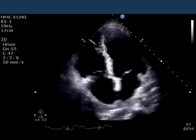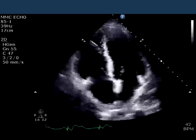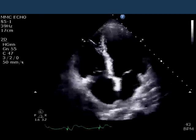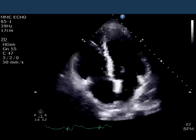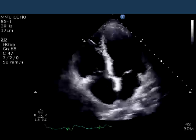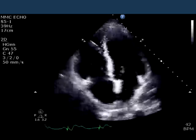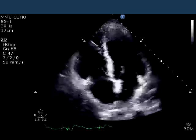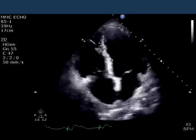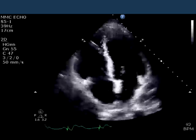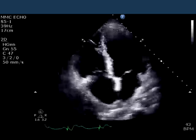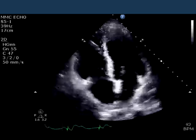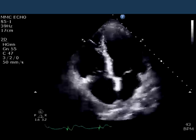This is an apical four-chamber view, and you can see the lateral wall is thickening well. The septum seems to be somewhat hypokinetic; parts of it are akinetic. The right ventricle is very dilated and very hypokinetic, and if you look very carefully, you can see a very bright signal towards the right ventricular apex.